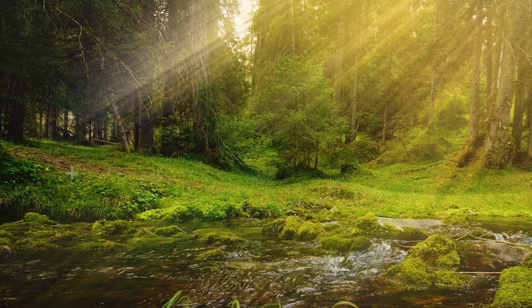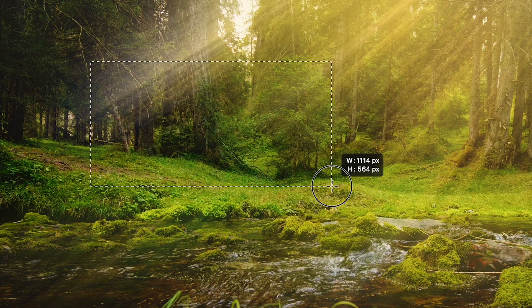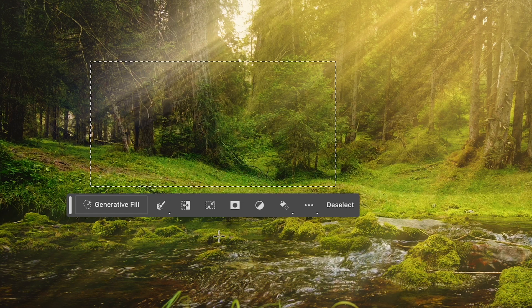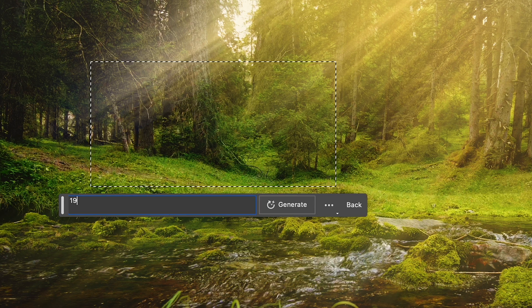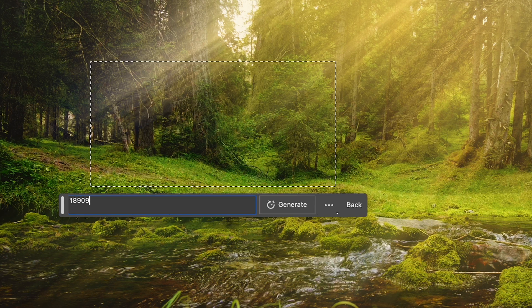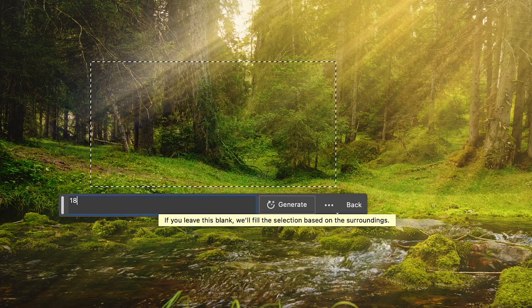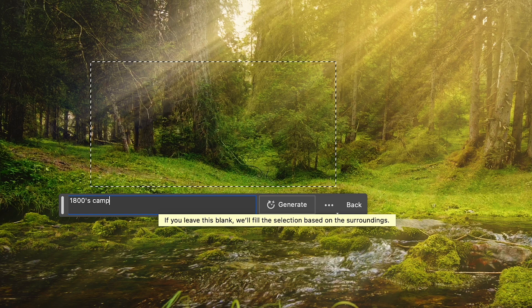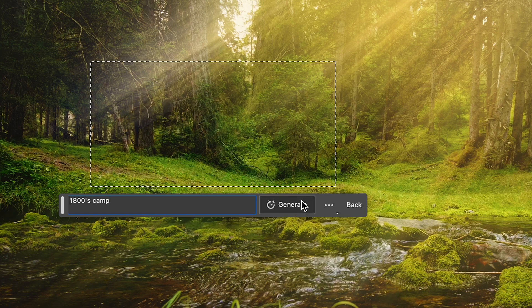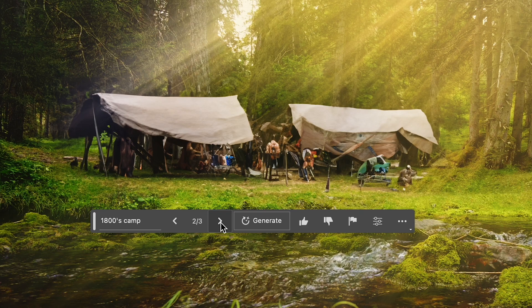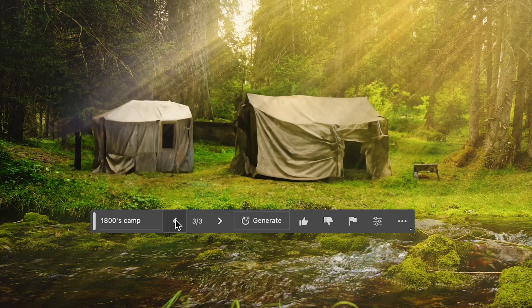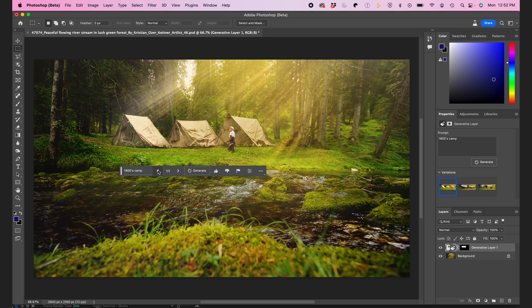I'll select a portion of the land here and in the contextual taskbar I'll click on Generative Fill. Then I'll type in a prompt. So let's type in 1800s camp and hit Generate. We're kind of going for more like an Oregon Trail kind of look. And it'll render out and it'll come up with a few options.